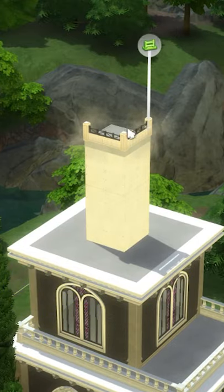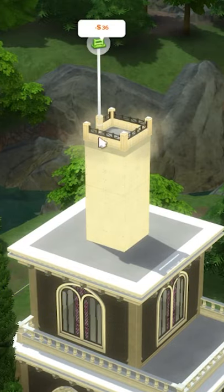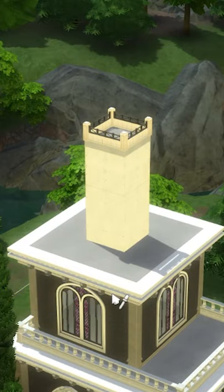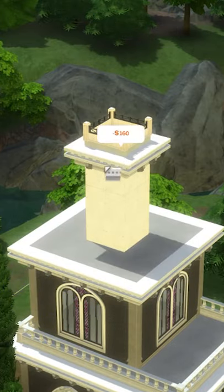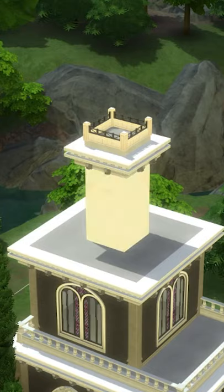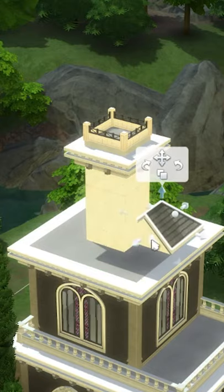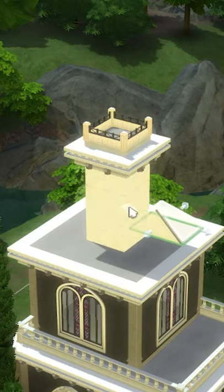Now draw a fence around the top of that platform. I'm using the Picturesque Karamekos fence from City Living, then the curved Victorian frisee from Vampires.